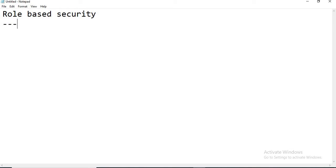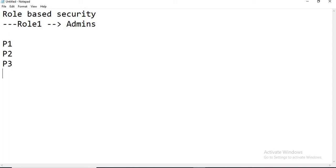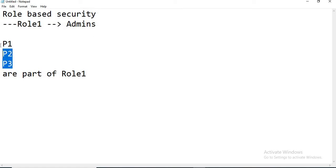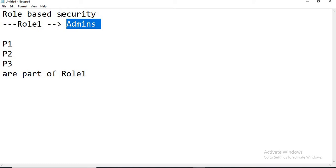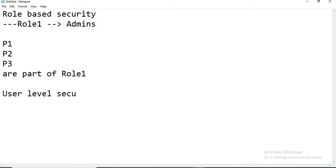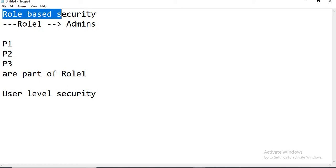The people who belong to a particular role will come under the same privileges. For example, assume role one is the admin role. If person one, person two, and person three are part of role one, and role one is tied as admins, then all these people will get admin privileges. By default, it gives you role-based security. Now if you want to implement user-level security as well, you can do that. For better maintenance, it's better to go with role-based security. If you have 100 users, split them into multiple roles — people who need similar access in one role, people who need different access in another. If you only have two or three users, then you can go for user-level security.